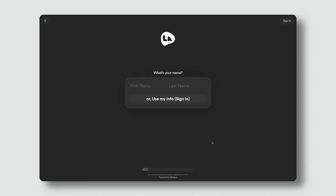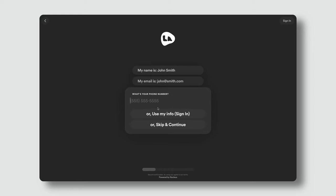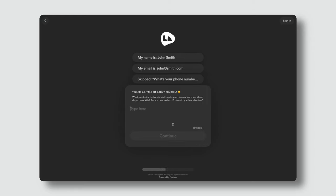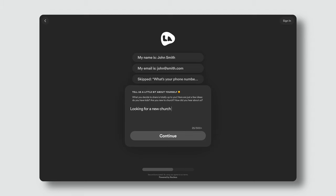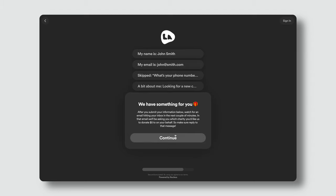Here's the flow I have built inside Nucleus — though you can use any form builder. I ask for name, email, phone number (set as optional so folks can skip it), and a field asking people to share a little about themselves and their story. Then there's a note that reads: 'We have something for you. After you submit your information below, watch for an email hitting your inbox in the next couple of minutes. In that email, we'll be asking you which charity you'd like us to donate $5 to on your behalf, so make sure to reply to that message.' We want to initiate follow-up as soon as possible, so by telling them to check their email inbox, we're setting that expectation ahead of time.